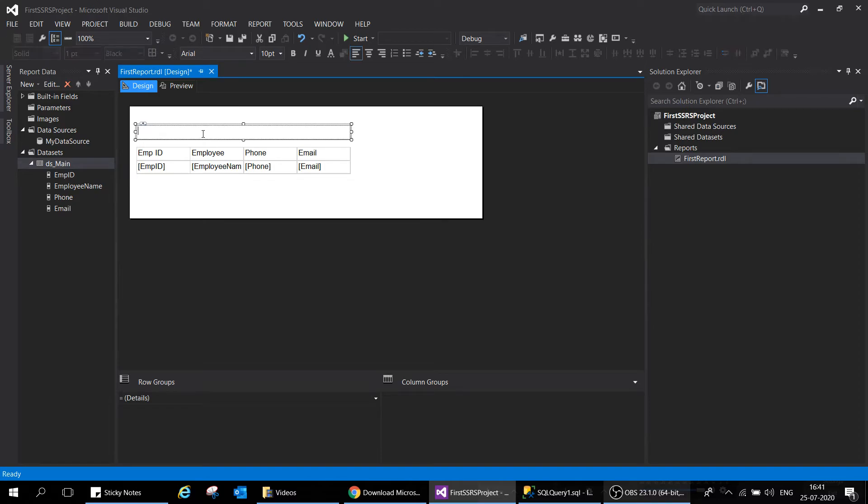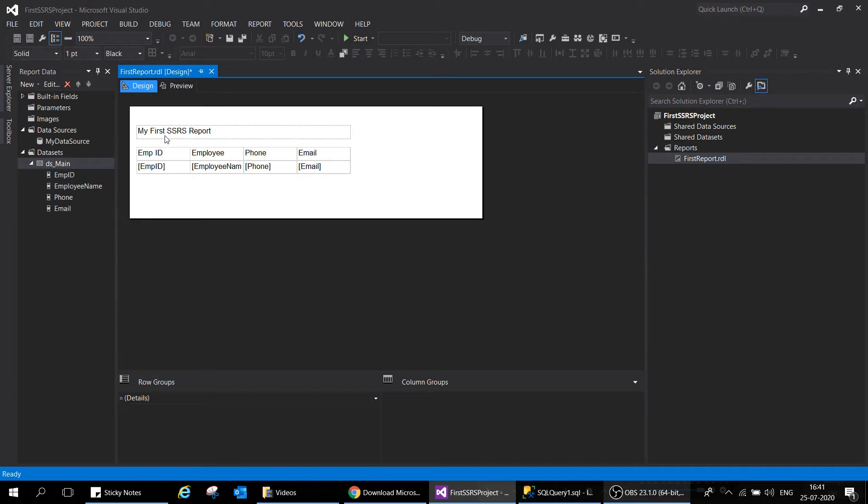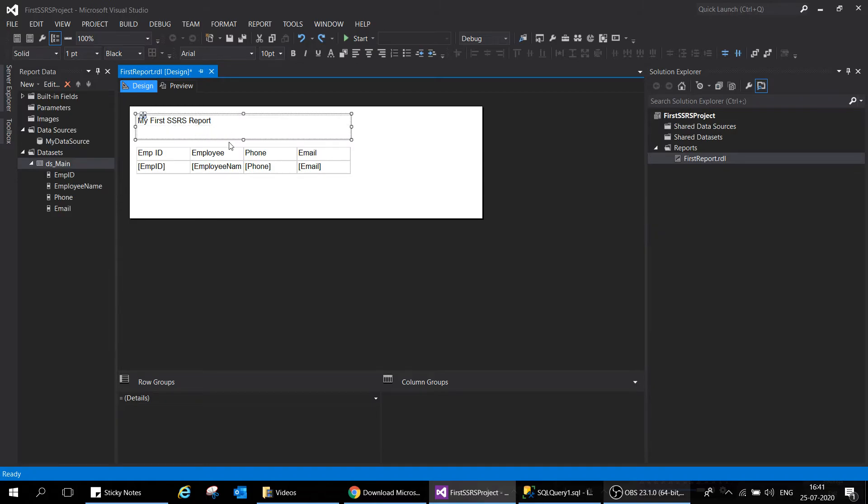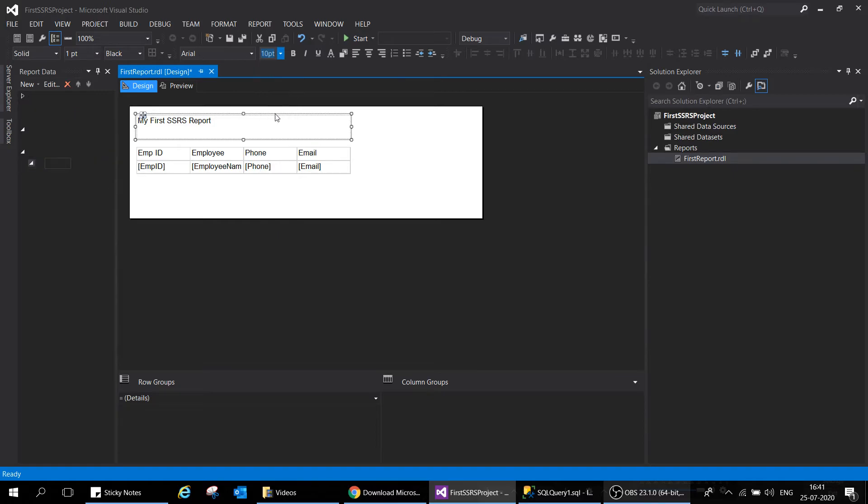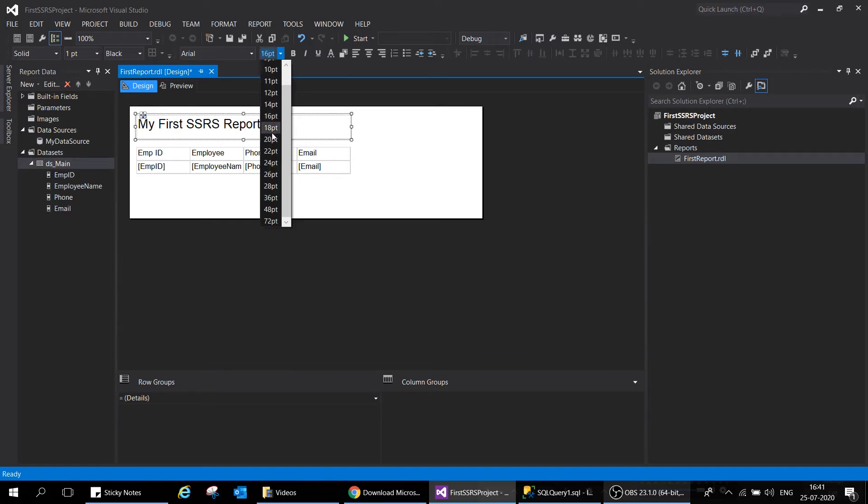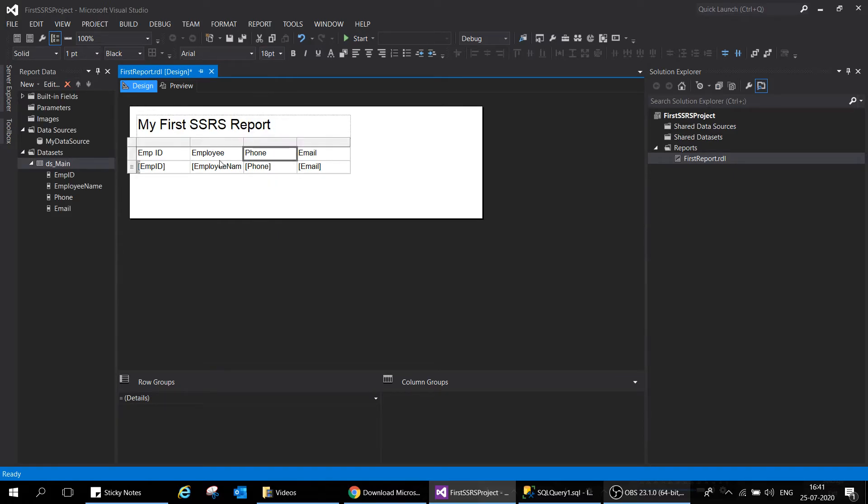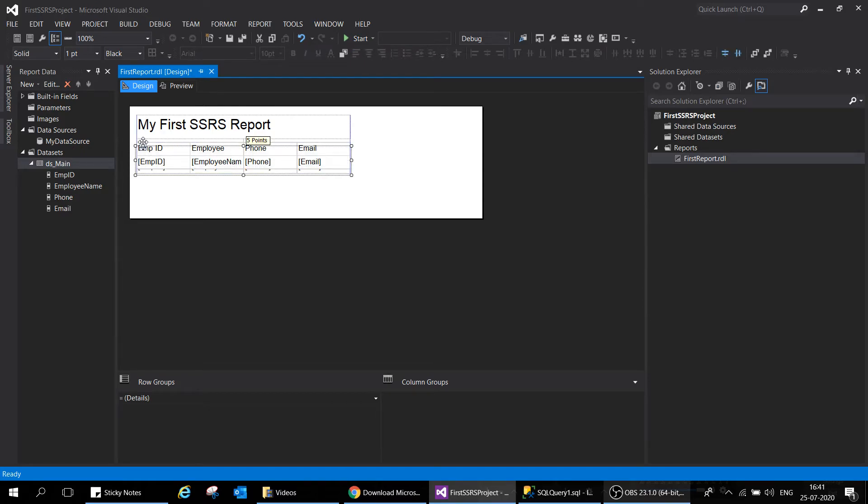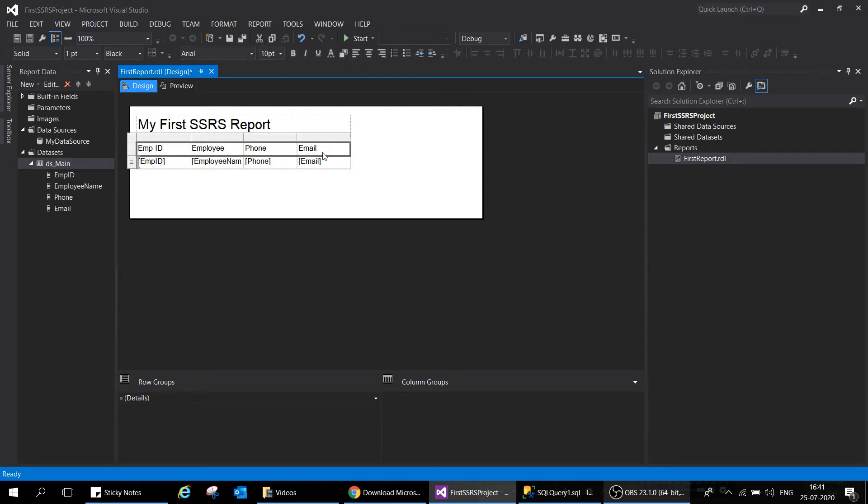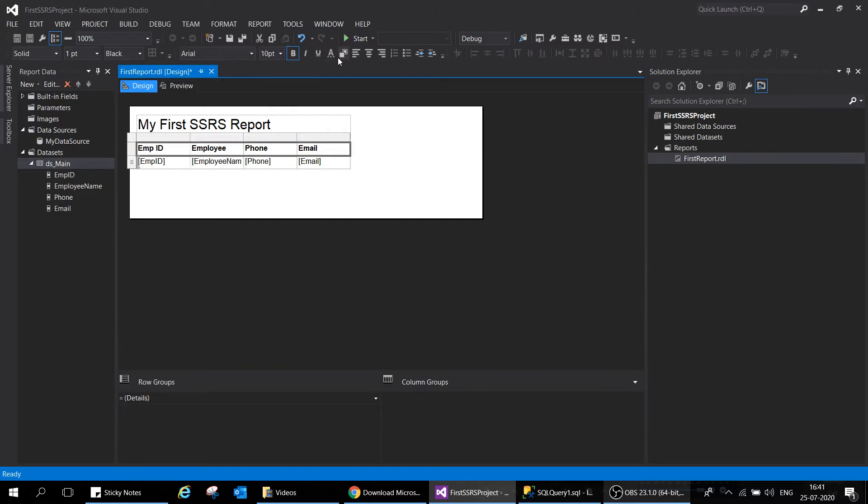Let me put the header for this report. In order to put the header, you can directly go and type here: My First SSRS Report. Let's make it a little big because the header should be big. Font is by default, I'll go with 16. Let's make it a little bigger.